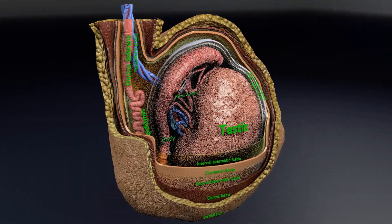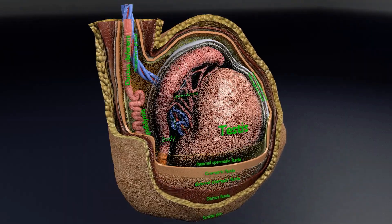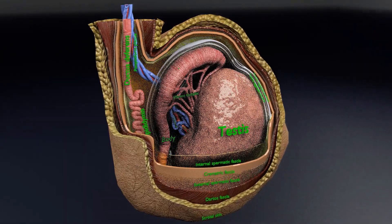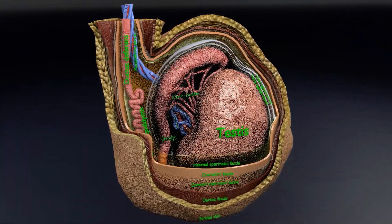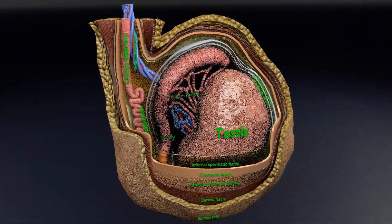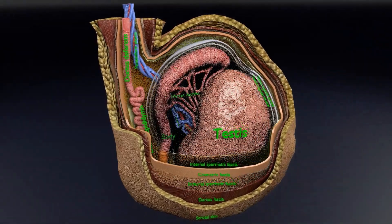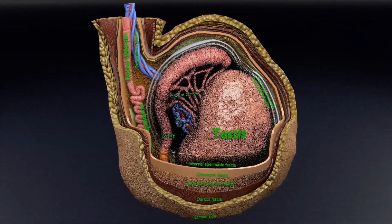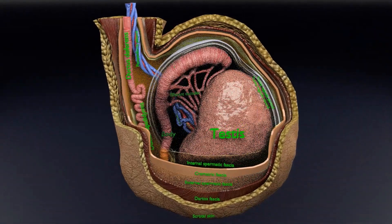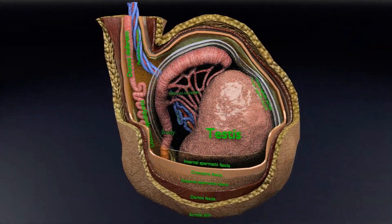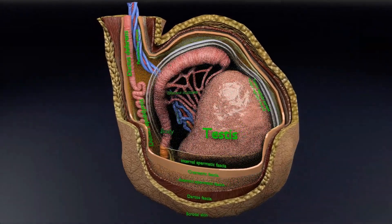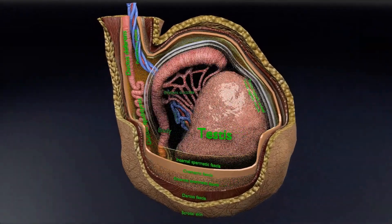Welcome viewers. In this video, I am going to demonstrate about the cut section of testis along with its coverings — that is, the fascias, scrotal sac, and skin.